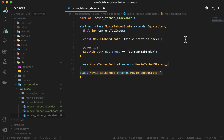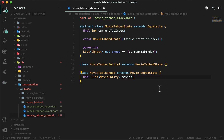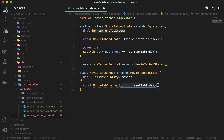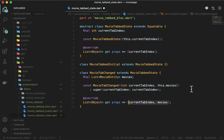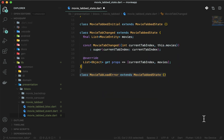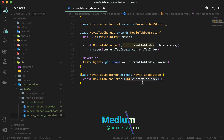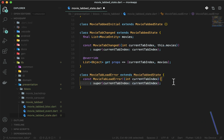Now add two more states for success and error handling. When you change the tab, you will emit MovieTabChangedState, so declare a list of movies variable. Add a const constructor with current_tab_index and movies, and use super to assign the child class current_tab_index to the abstract class. When there is an error fetching movies, emit MovieTabLoadError with a const constructor taking current_tab_index only, and also assign it to the super class.